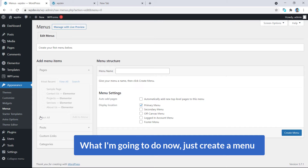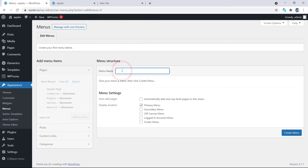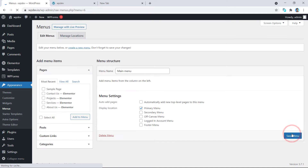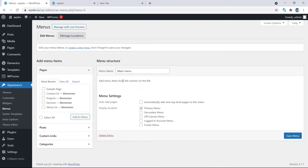Now just create a menu. Here you can see the menu name field — just type the name of the menu. I'm going to type 'main menu'. In the bottom right corner you can see the Create Menu button — just click on it. Here you can see a new menu has been created. So I have very easily completed the first step.